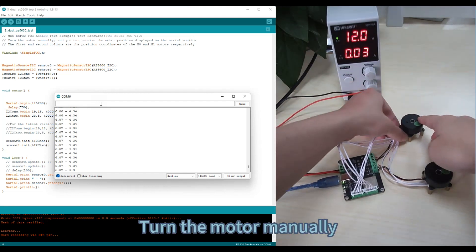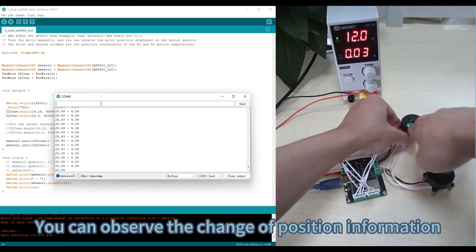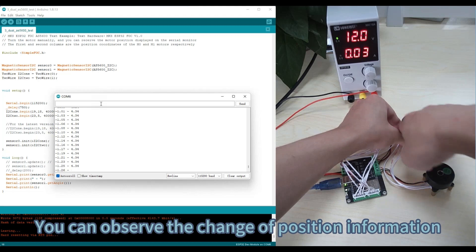Turn the motor manually. You can observe the change of position information.